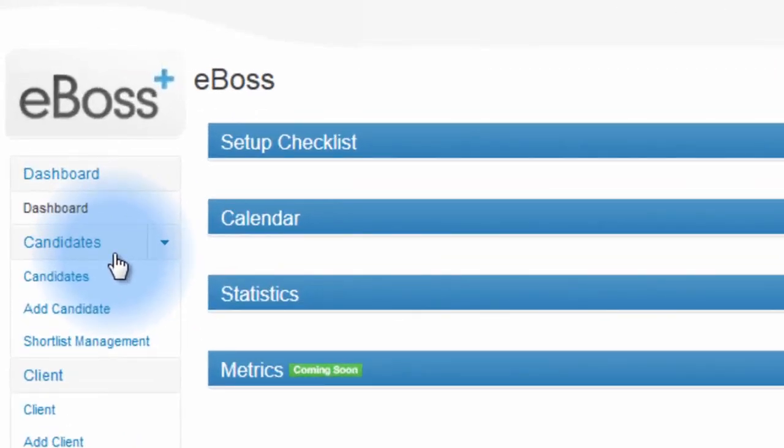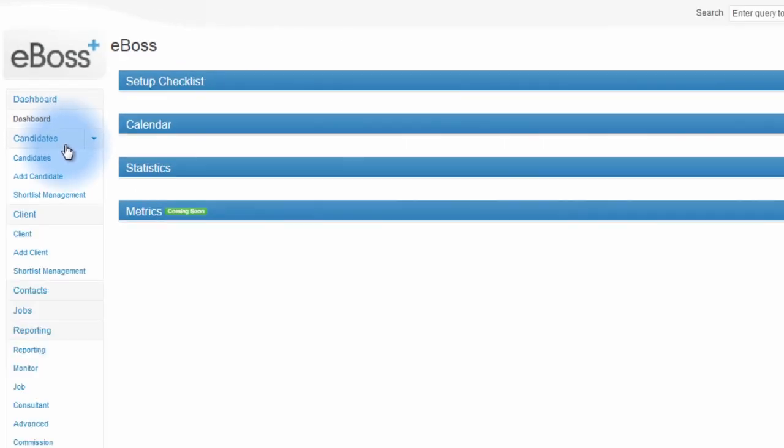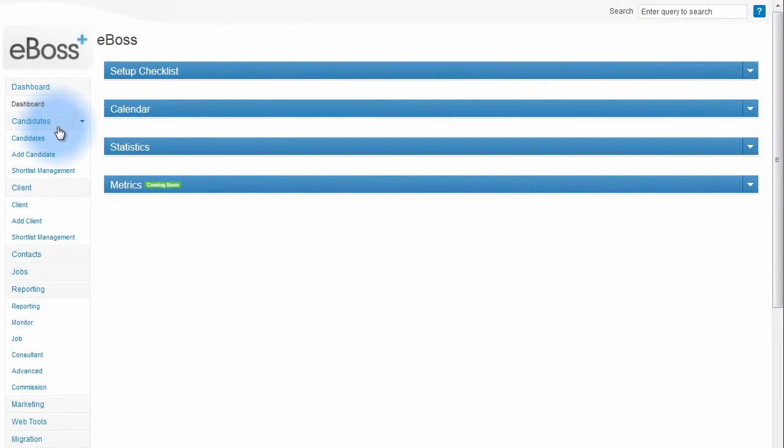Each main area, such as candidates or clients, is clickable to navigate to from this area. If there is an important subsection for an area such as candidates, you can click on the drop-down arrow to the right of the candidate link and navigate to other related areas.